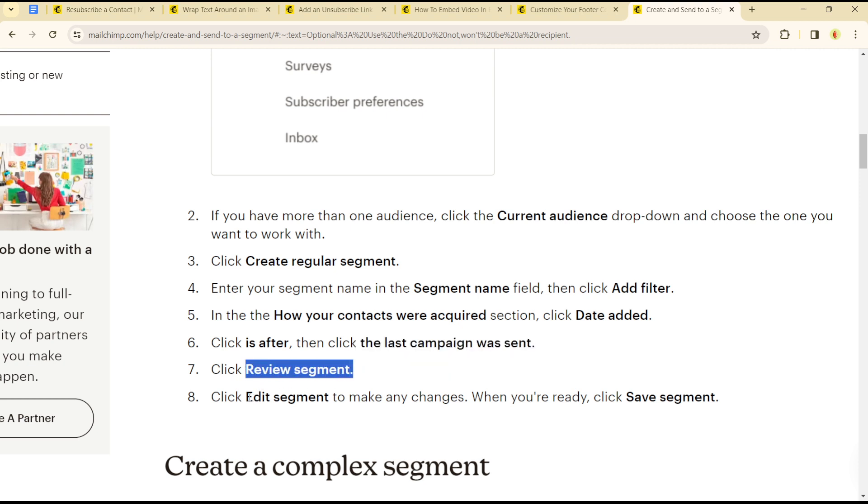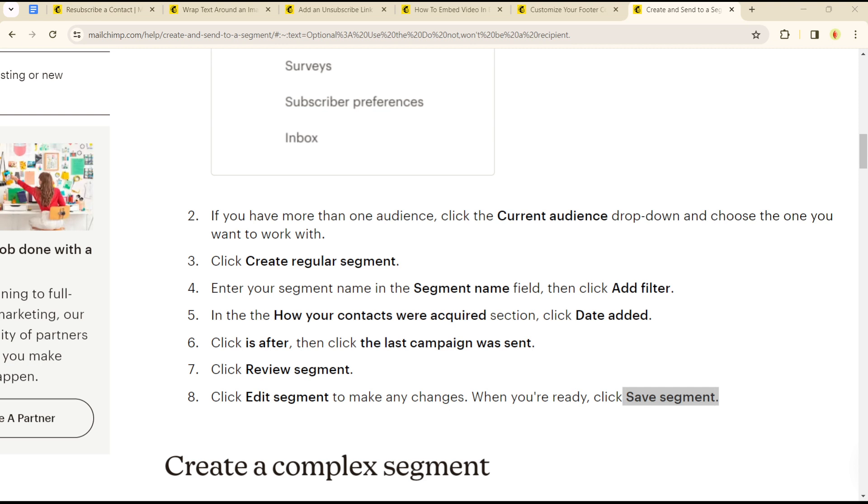segment to make any changes. When you are done and okay with everything, click on save segment. That is how you can create or edit a segment or a tag on the Mailchimp platform.